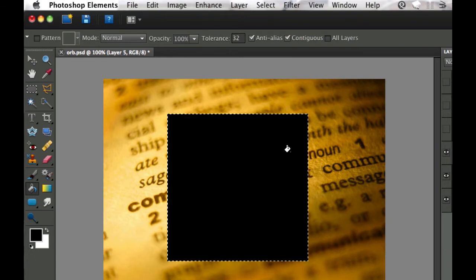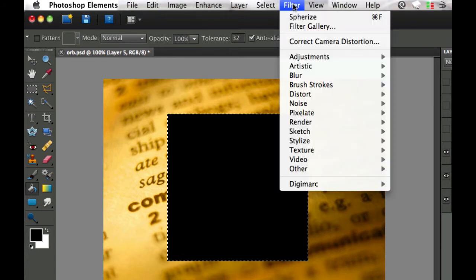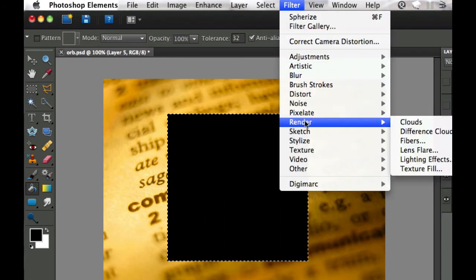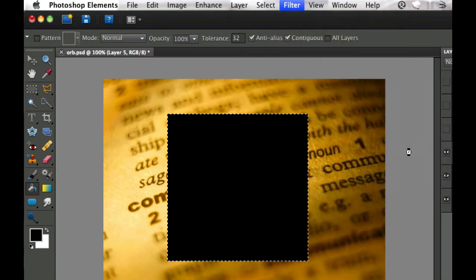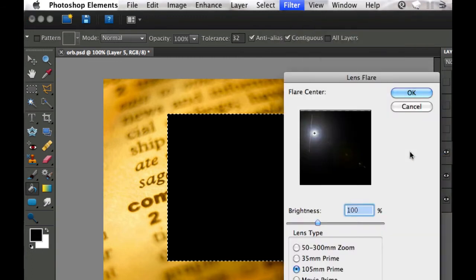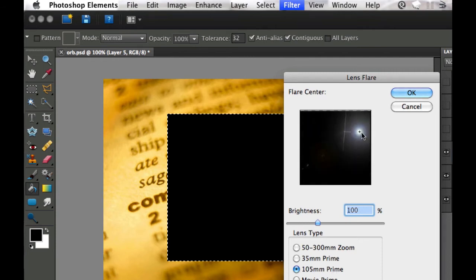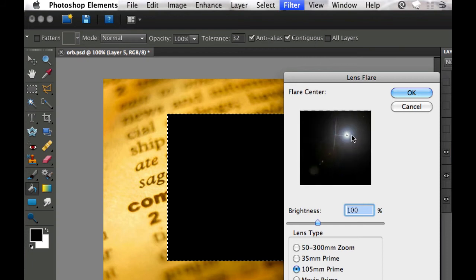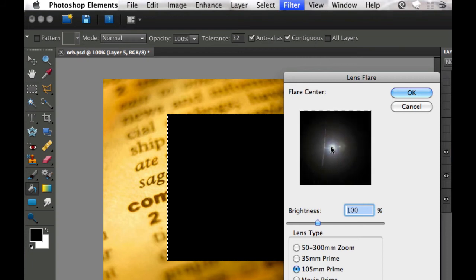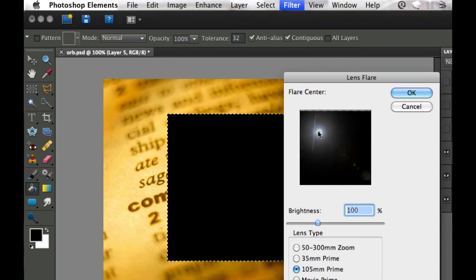Now we're going to go over to Filter, Render and render a lens flare. The type that you want is 105 prime. You can move this around by grabbing the little plus sign and just moving it wherever you need to go.